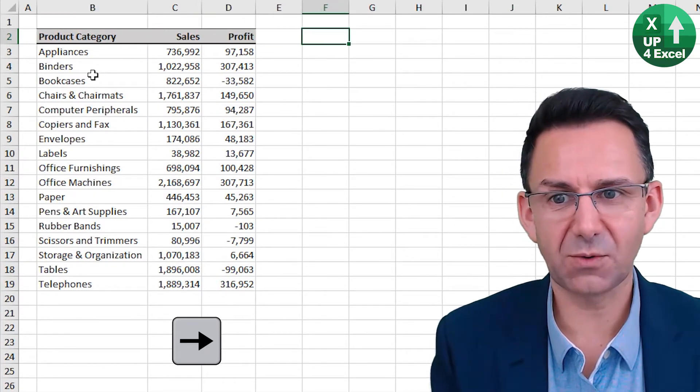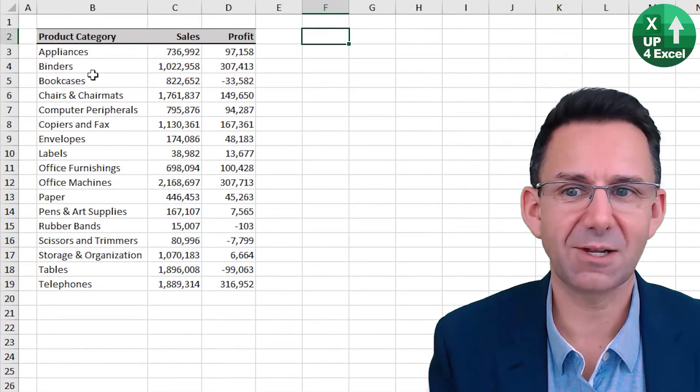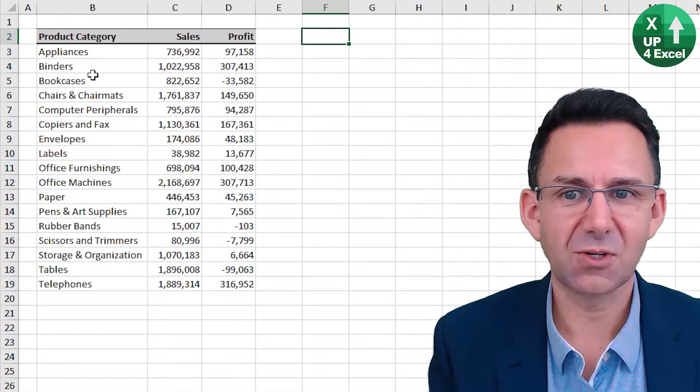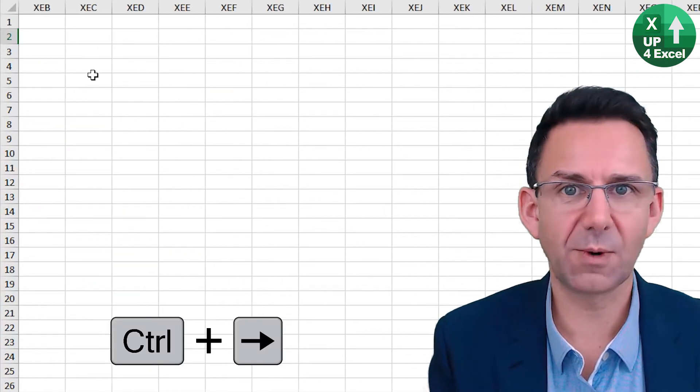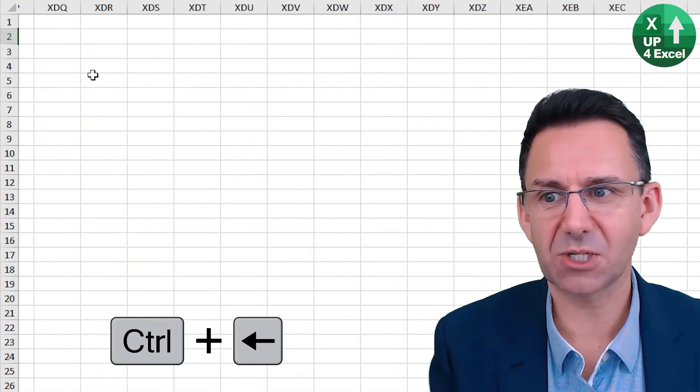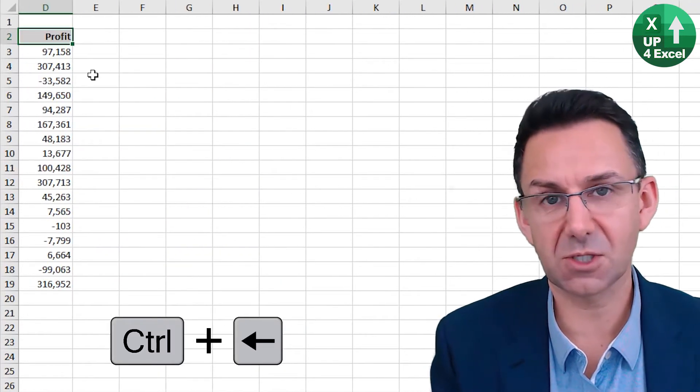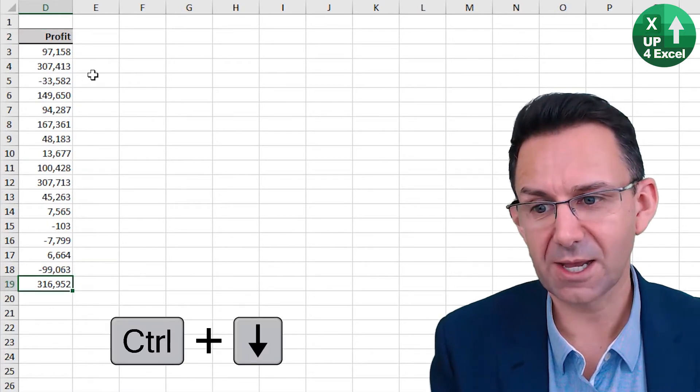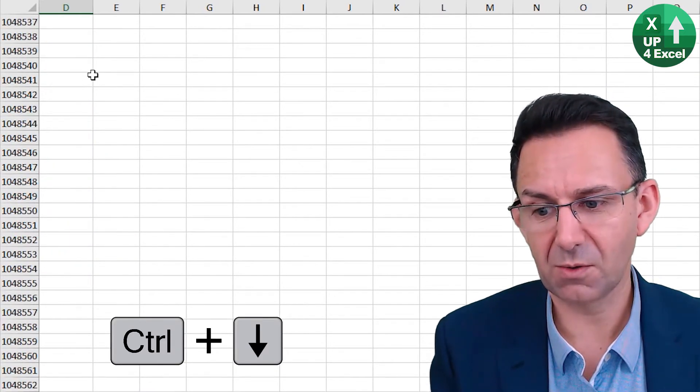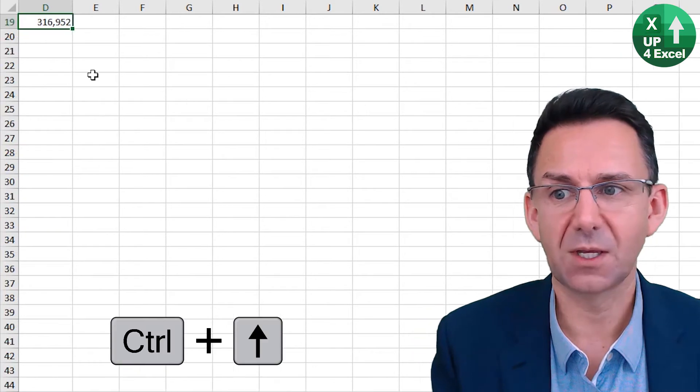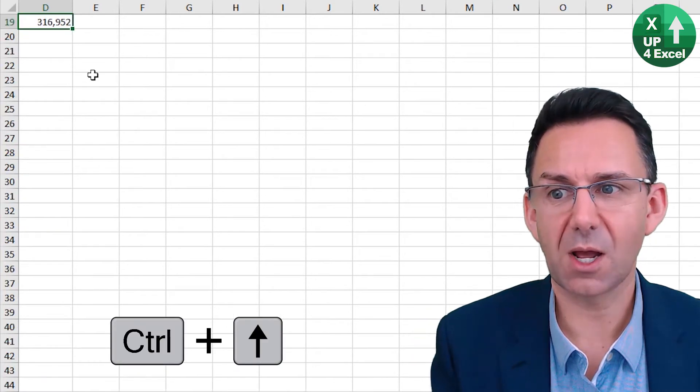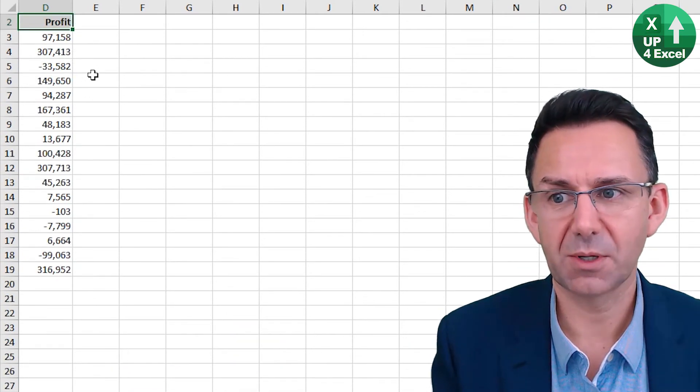Now, if you are outside of data areas and you do this. Control right will take it all the way to the end of the spreadsheet. And Control left will take you to the nearest data. And that works in all directions. Control down. Control up. Again Control up.